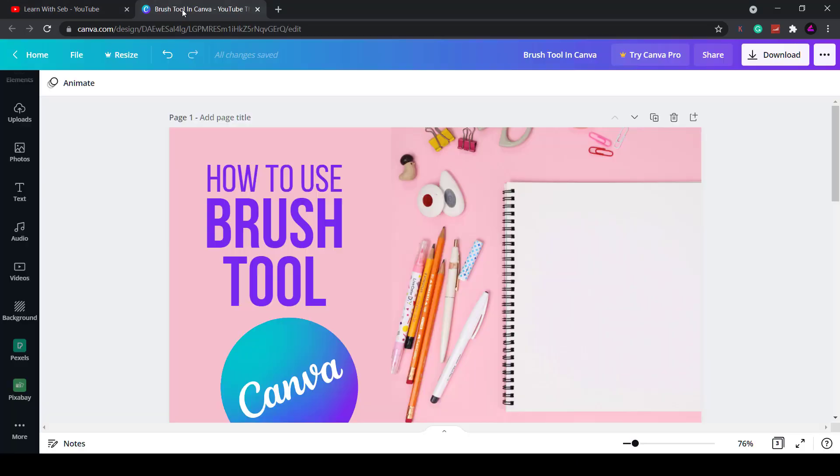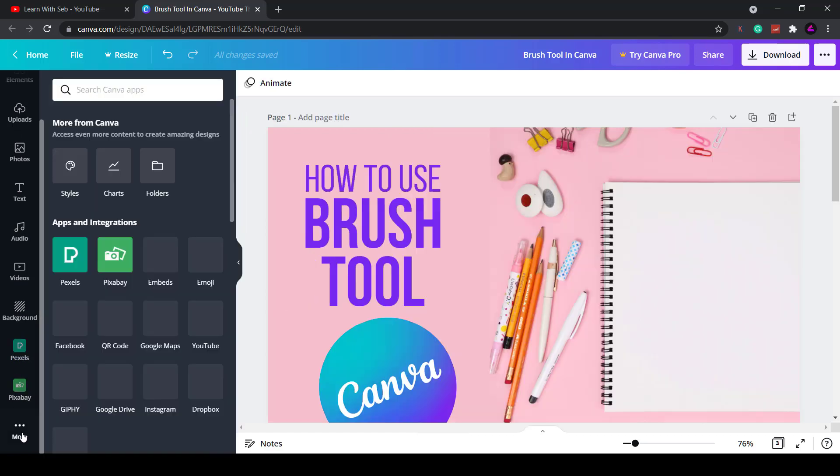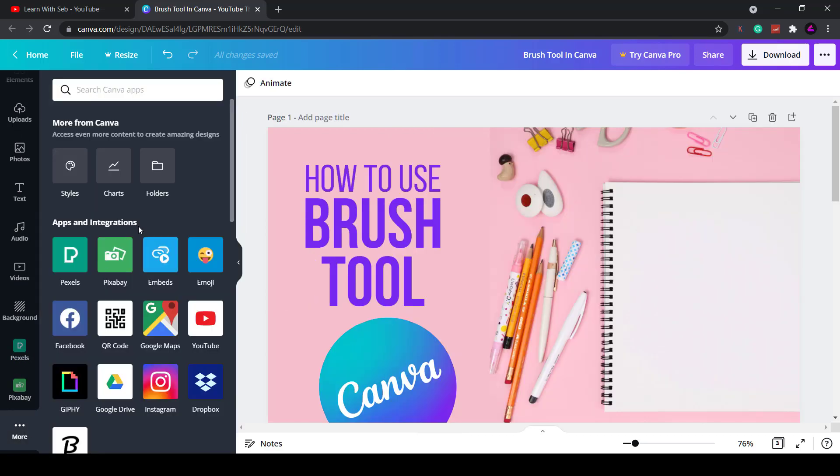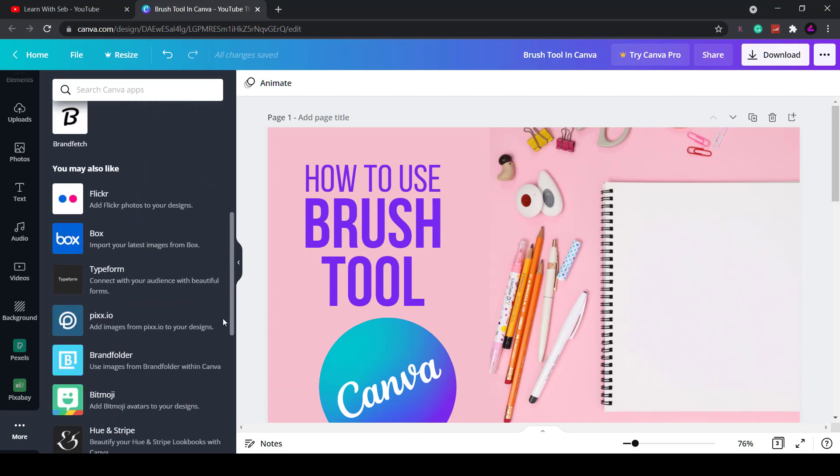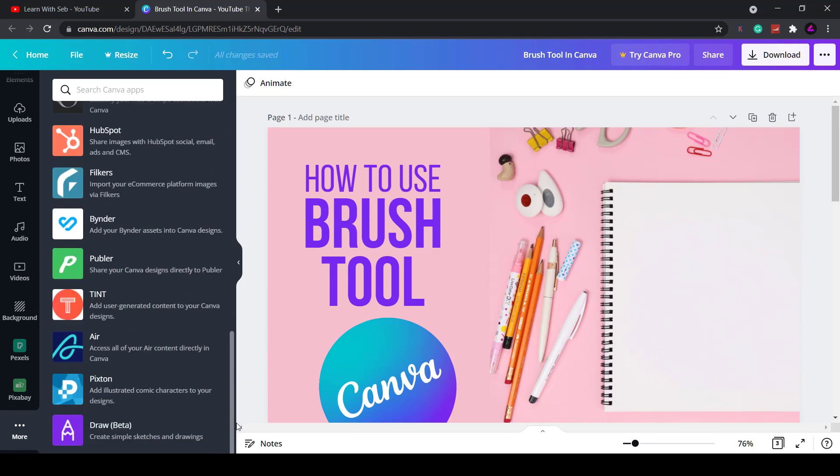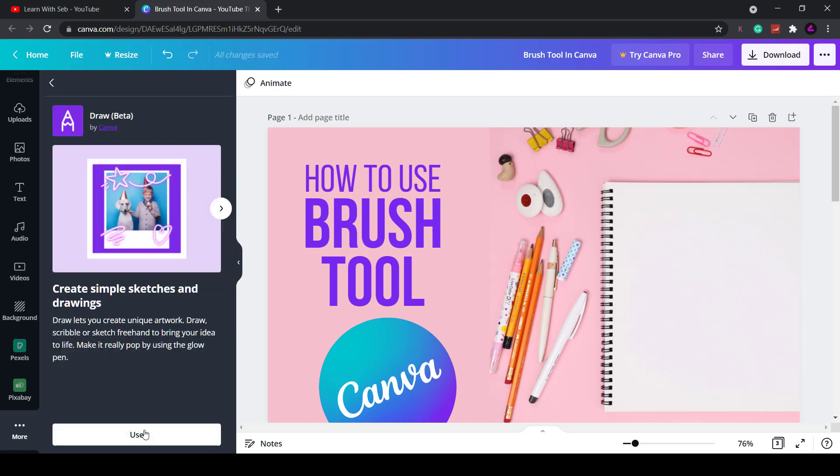Firstly open up Canva and open up any of these designs. On the left hand side you have all the tabs here. If you scroll to the bottom you'll see more. Click on the more tab and then you have the apps and integrations. Again scroll all the way to the bottom and you'll see this new feature called draw. It's still in beta.